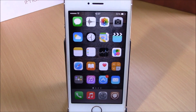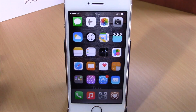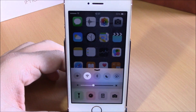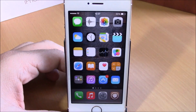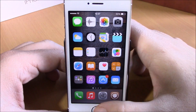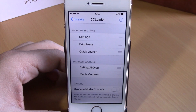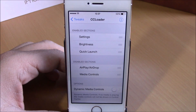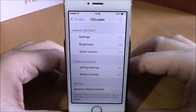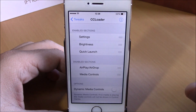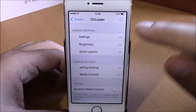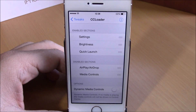Next up is a tweak called CC Loader. This tweak allows you to enable or disable different sections of your Control Center. You can see right here — you can enable or disable any of these sections and rearrange them any way you like. To do that, go to Settings and then CC Loader. Here you have Enabled Sections and Disabled Sections — you can disable any of them or rearrange them in any order you want.